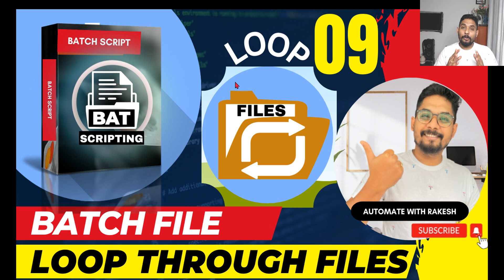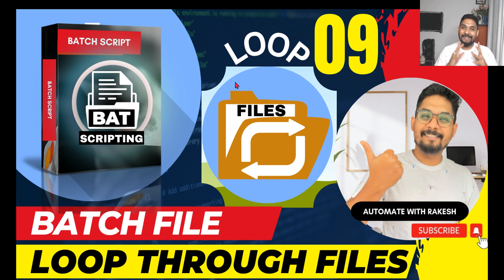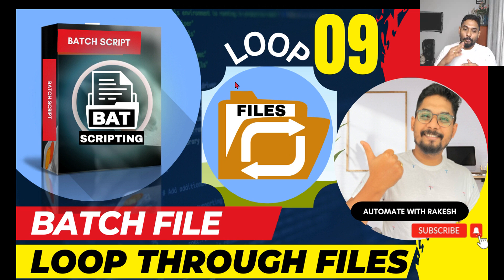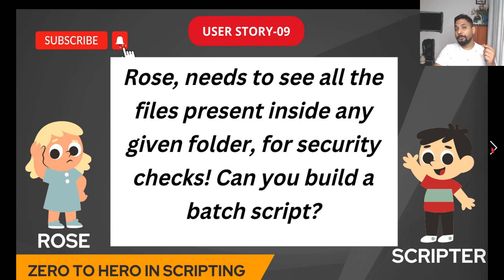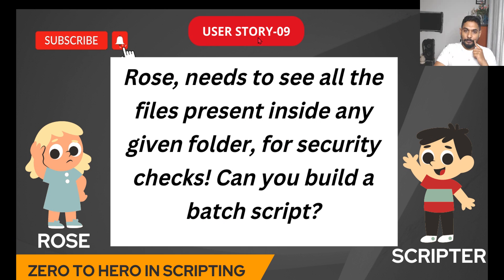Hey guys, now we are going to learn a new topic. We are in the ninth topic: batch file to loop through files. How to write a batch script for looping through files.